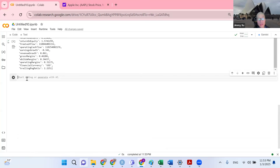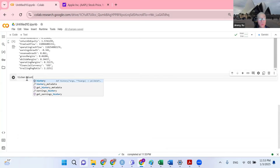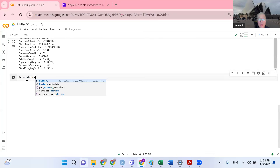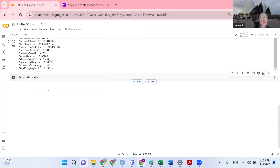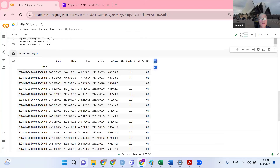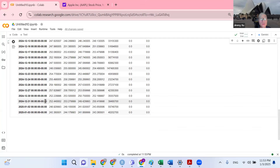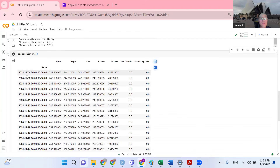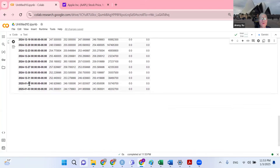Now let's say I want to have historical data. The history method — the default option gives us data for the past month. Let's get data for this past month. We get the data from December 2024 to December 2025.